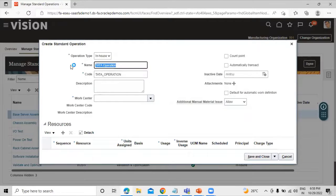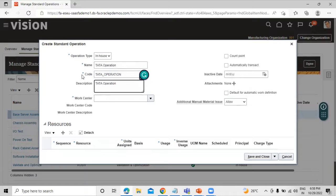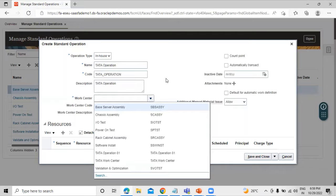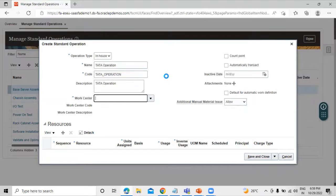You can also insert a description. This code is unique and you cannot update it once the standard operation is used in a work definition or in a work order. We also need to select the Work Center — select an active work center to associate with this standard operation. We have already created a work center in our previous session called "Data Work Center," so we can see the work center code and work center description here.